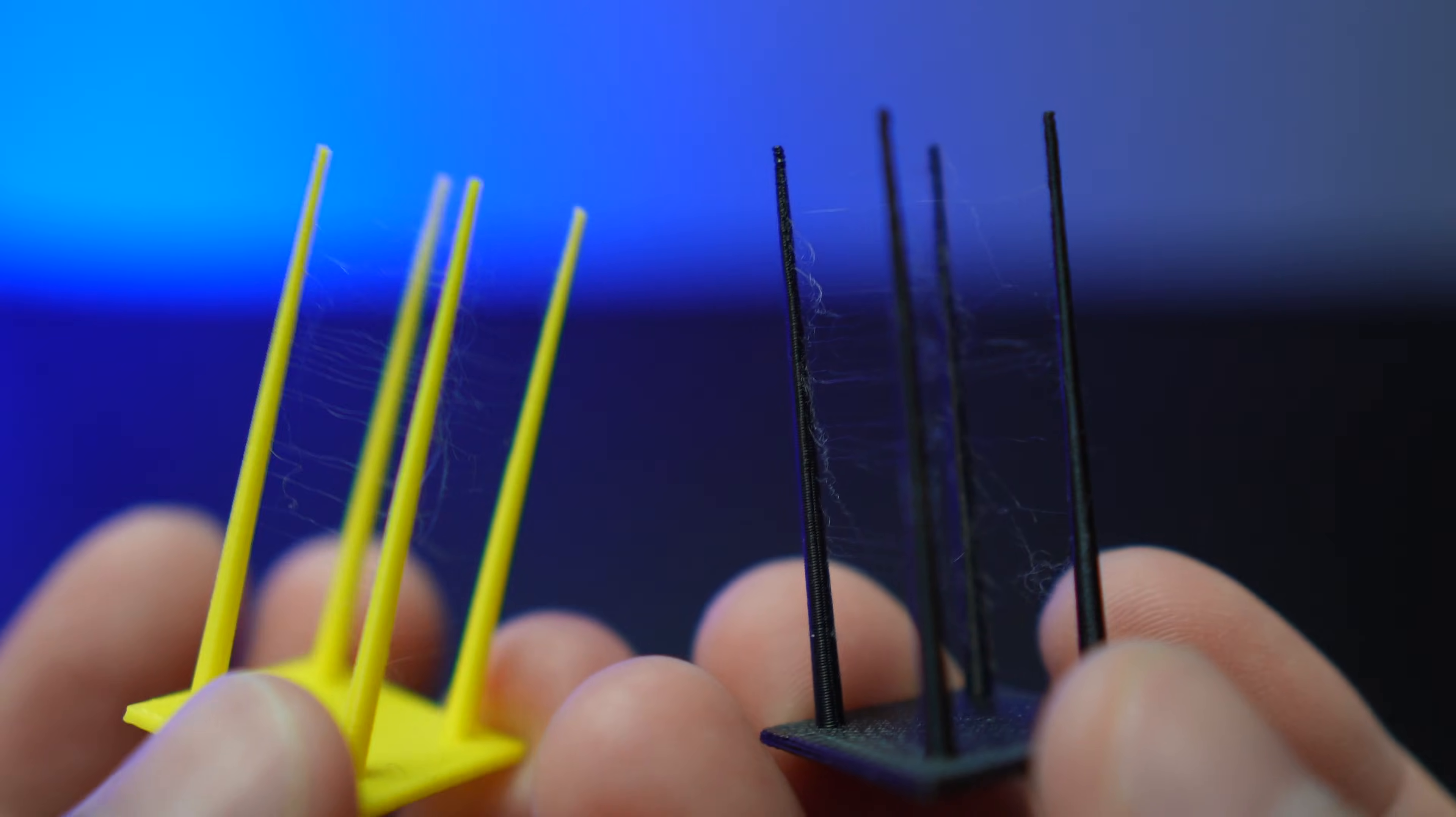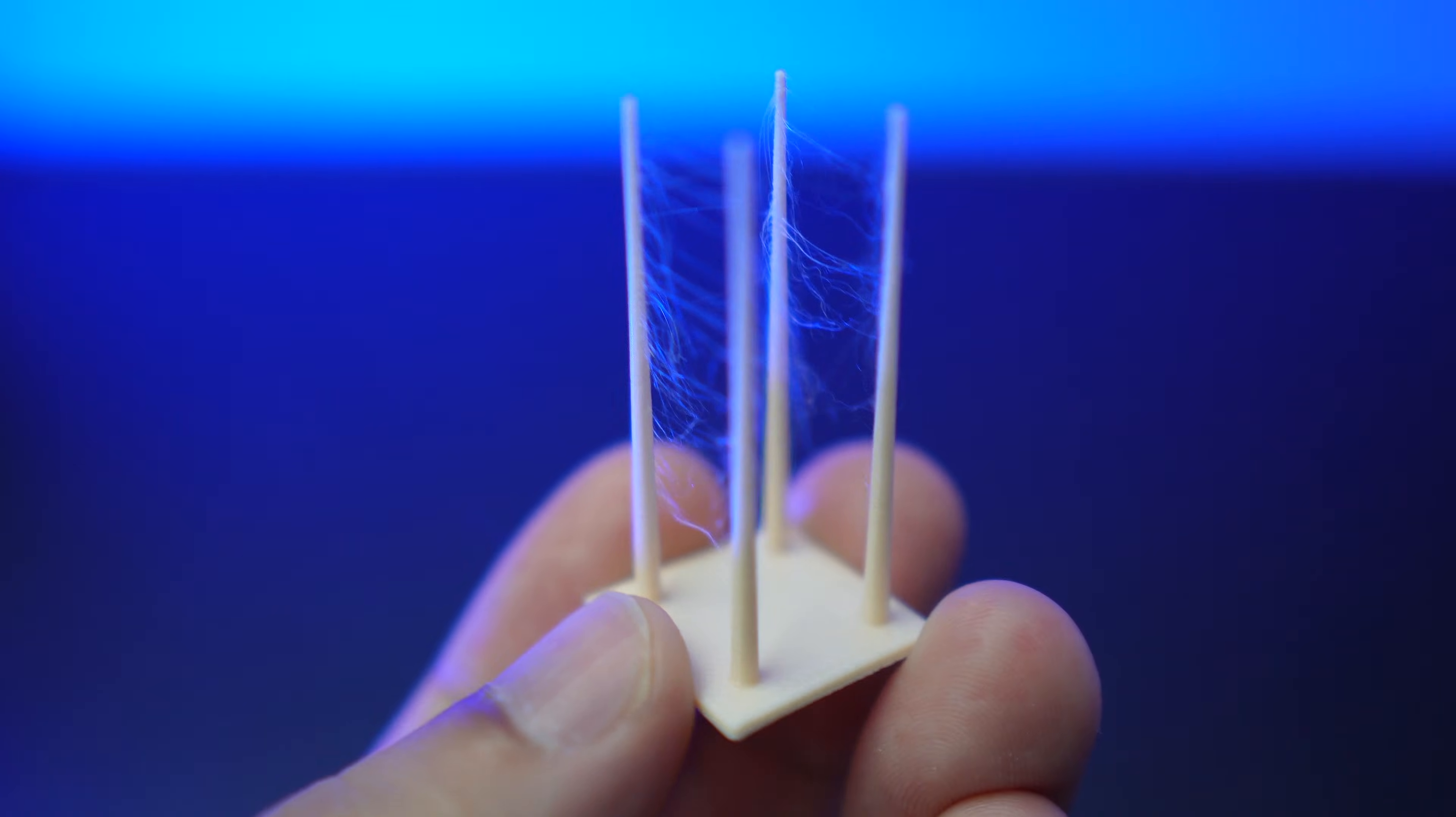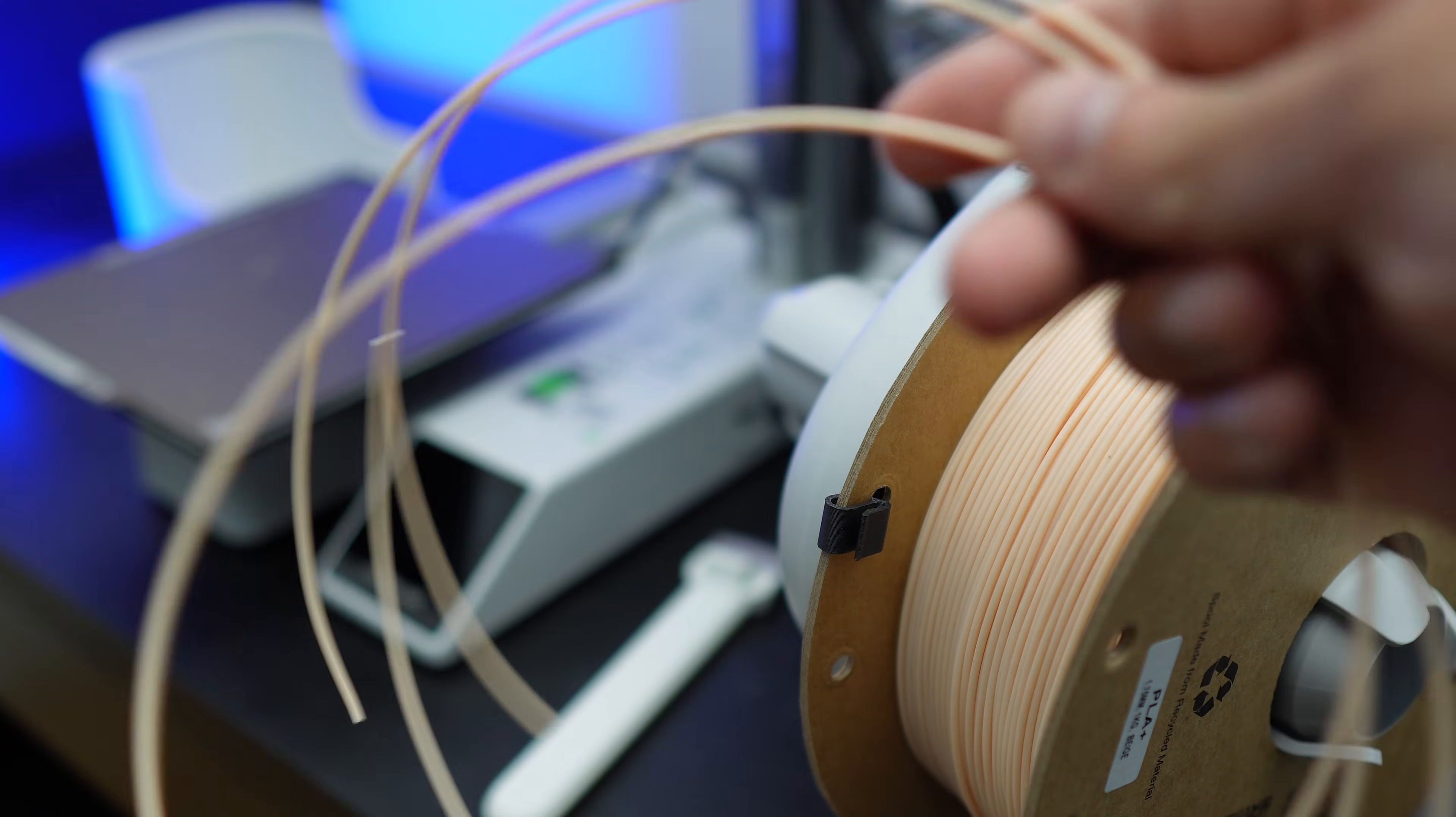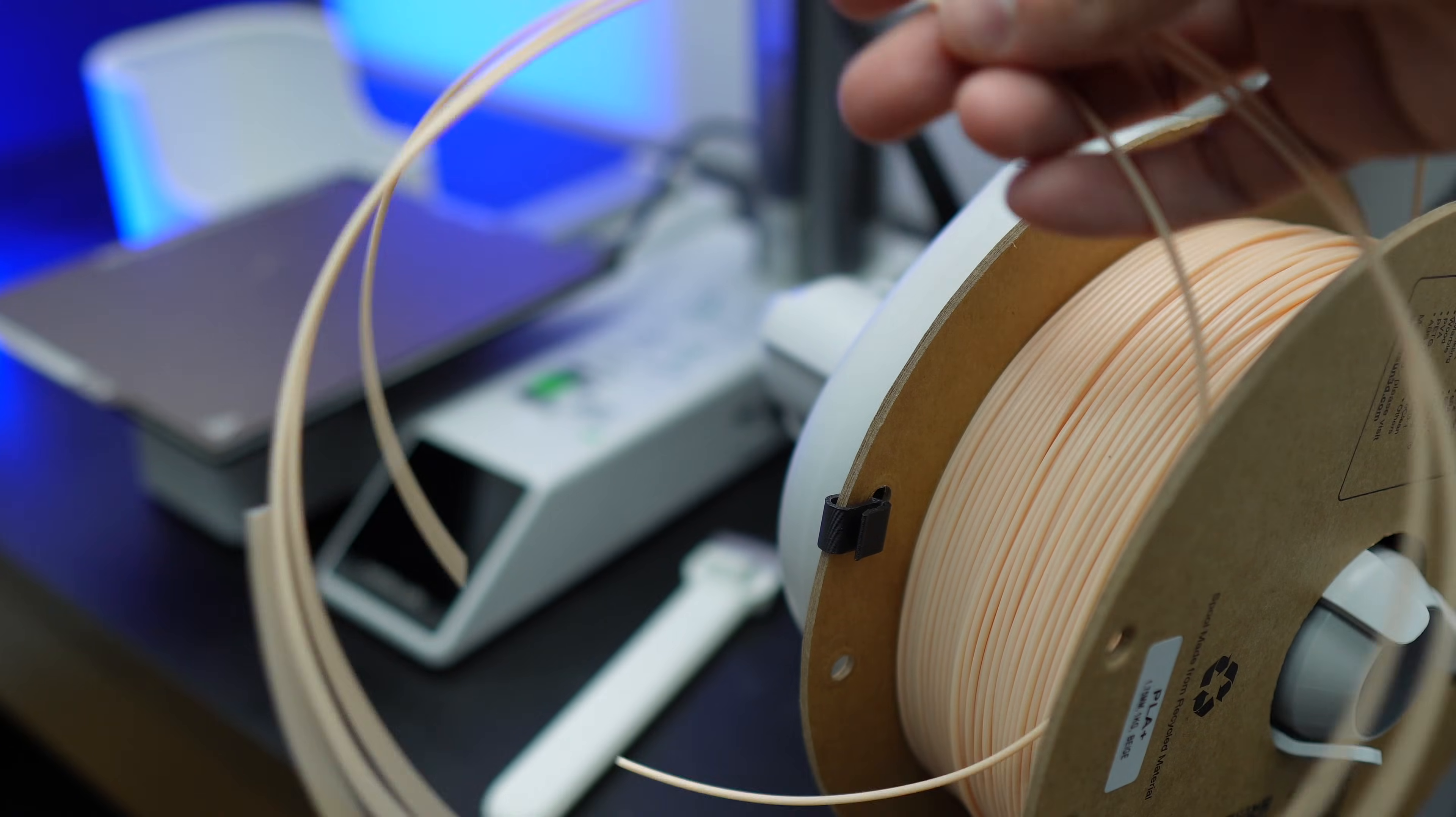I printed two other models with two different filaments and they definitely look better than my ISUN filaments. I expected this to be worse, but I guess the super wet part of the filament already broke off.